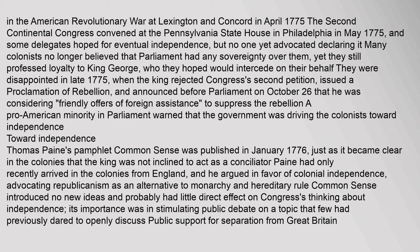In the American Revolutionary War at Lexington and Concord in April 1775, the Second Continental Congress convened at the Pennsylvania State House in Philadelphia in May 1775, and some delegates hoped for eventual independence, but no one yet advocated declaring it. Many colonists no longer believed that Parliament had any sovereignty over them, yet they still professed loyalty to King George, who they hoped would intercede on their behalf. They were disappointed in late 1775, when the King rejected Congress's second petition, issued a proclamation of rebellion, and announced before Parliament on October 26 that he was considering 'friendly offers of foreign assistance' to suppress the rebellion. A pro-American minority in Parliament warned that the government was driving the colonists toward independence.